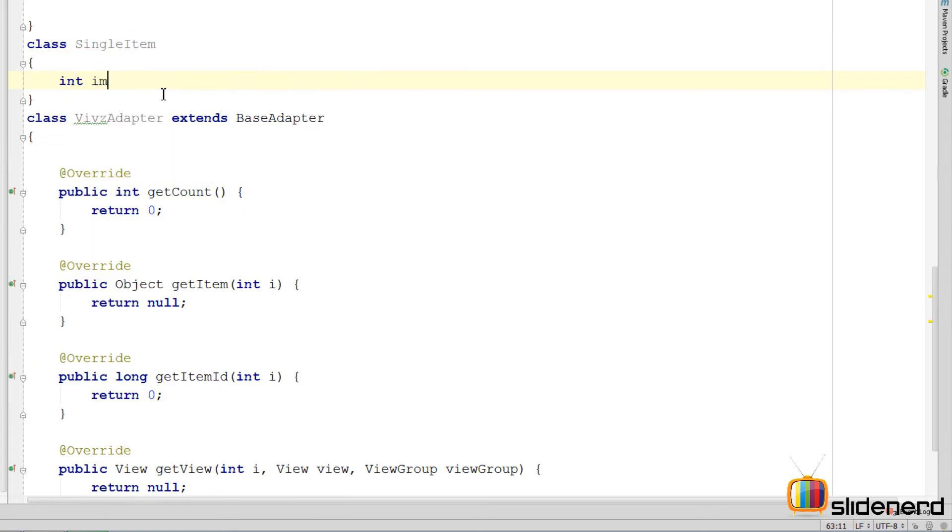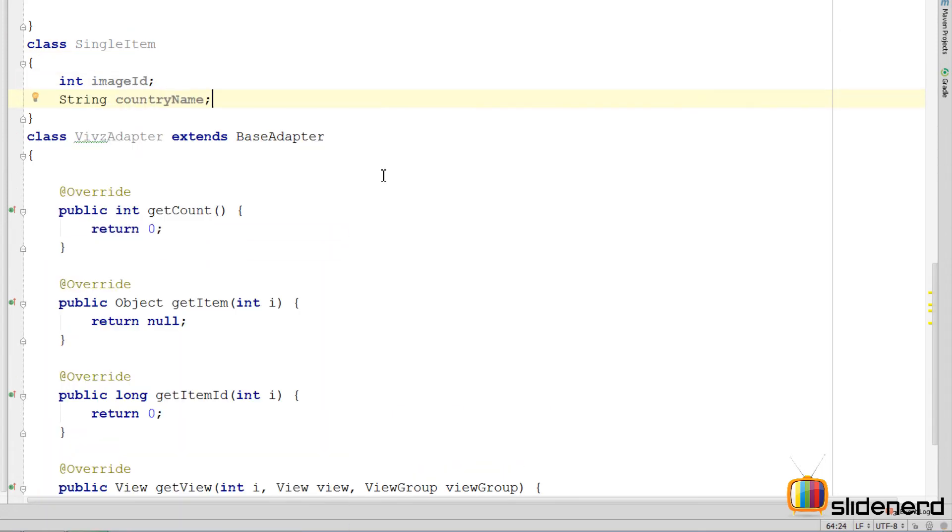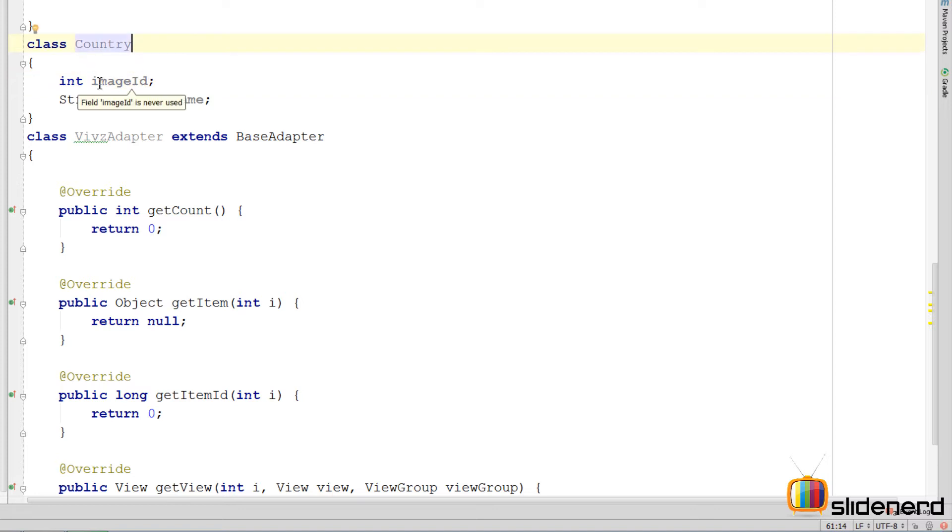So I am going to call this class as class single item. I am going to have int image, string country name. So you see this class is going to have both the ID of a particular country and the name of a particular country. I can probably call this country over here. That would make things more simpler to understand. Each country having an image and a country name, right. That sounds more simple.